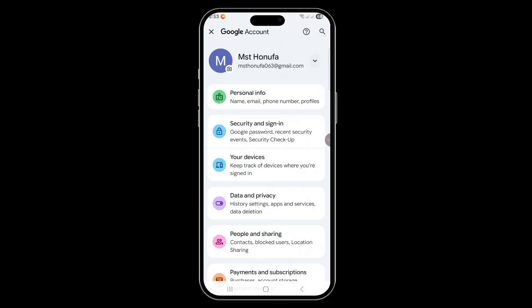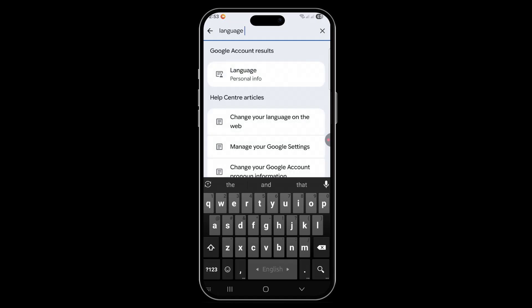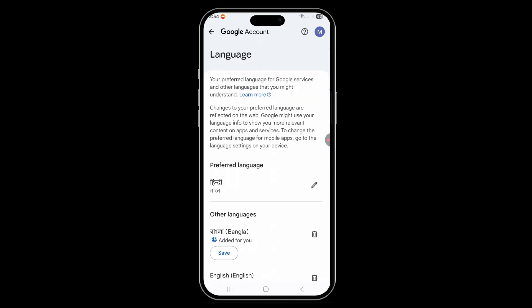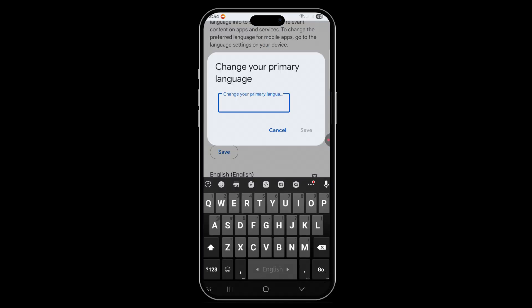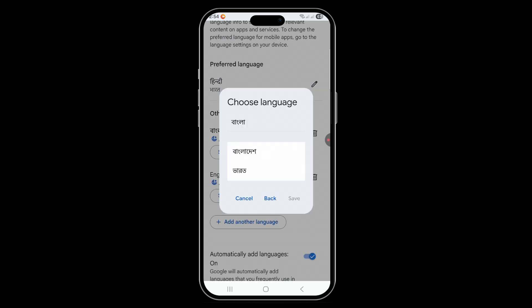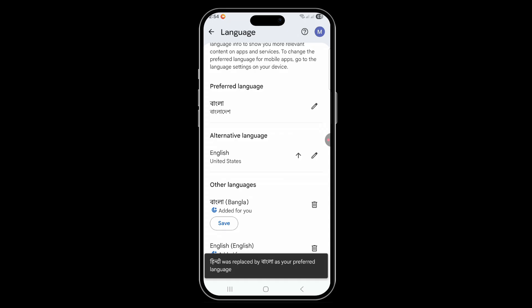Here you can type 'language', then click on language again. Go here — it's set to Bangla, you can see it's one of the listed languages. Now click on Save.